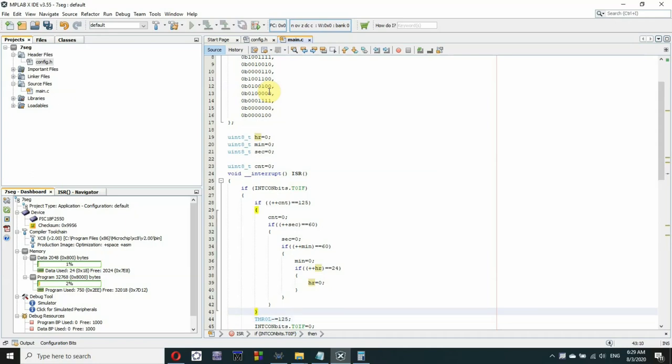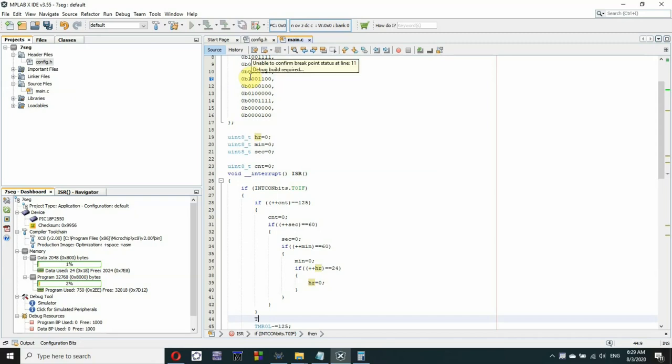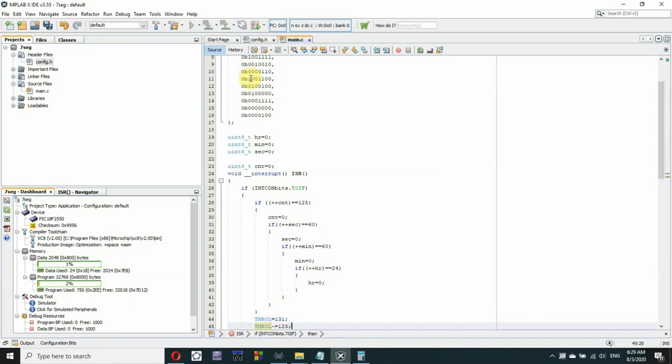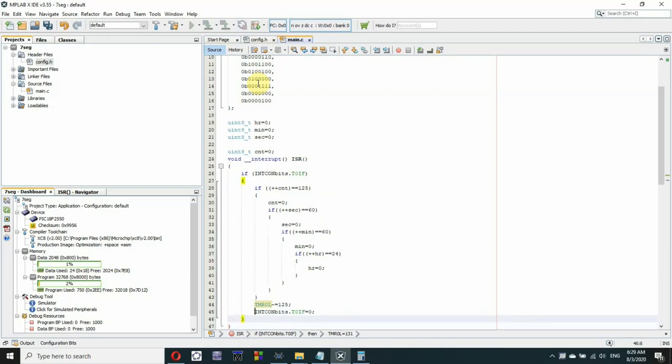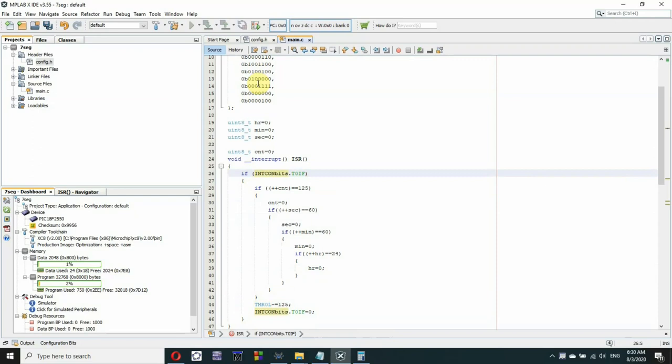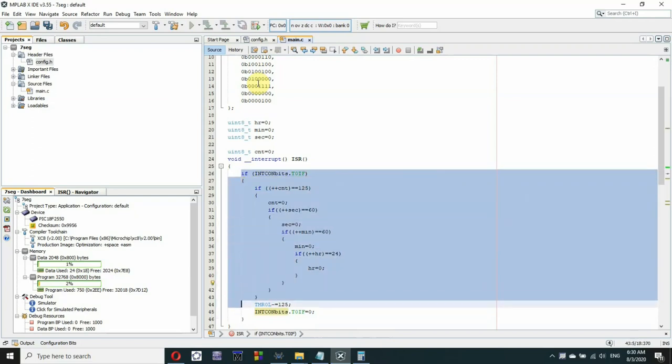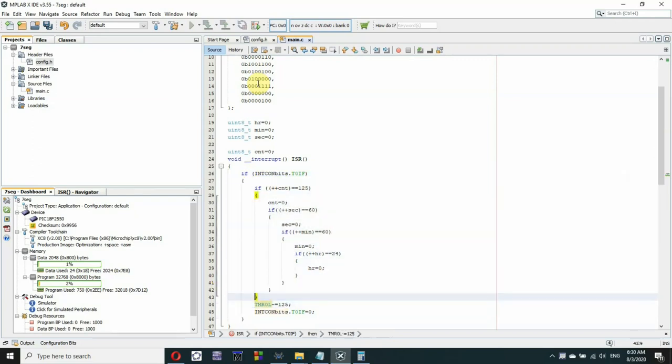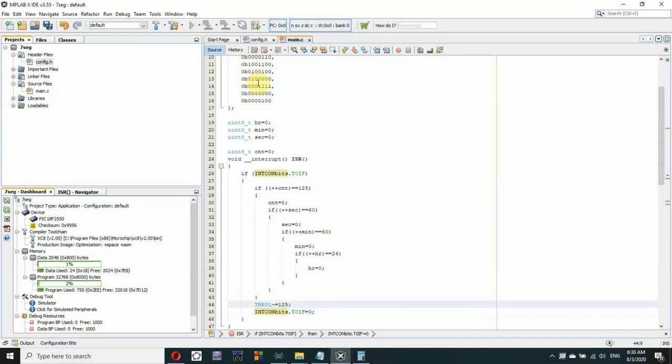By the way you can also write TMR0L equals 256 minus 125 which is equal to 131. But the better option is to subtract 125 from the current value and this comes from the fact that it takes several cycles from the firing of the interrupt to exit the main function and enter the ISR then executing all this chunk of code until you read the value when you write to the timer zero register. So this one is more accurate and since accuracy here is very crucial then we will opt for this. We will subtract 125 from the current value. Now we reset the timer zero interrupt flag and we are done with the ISR.